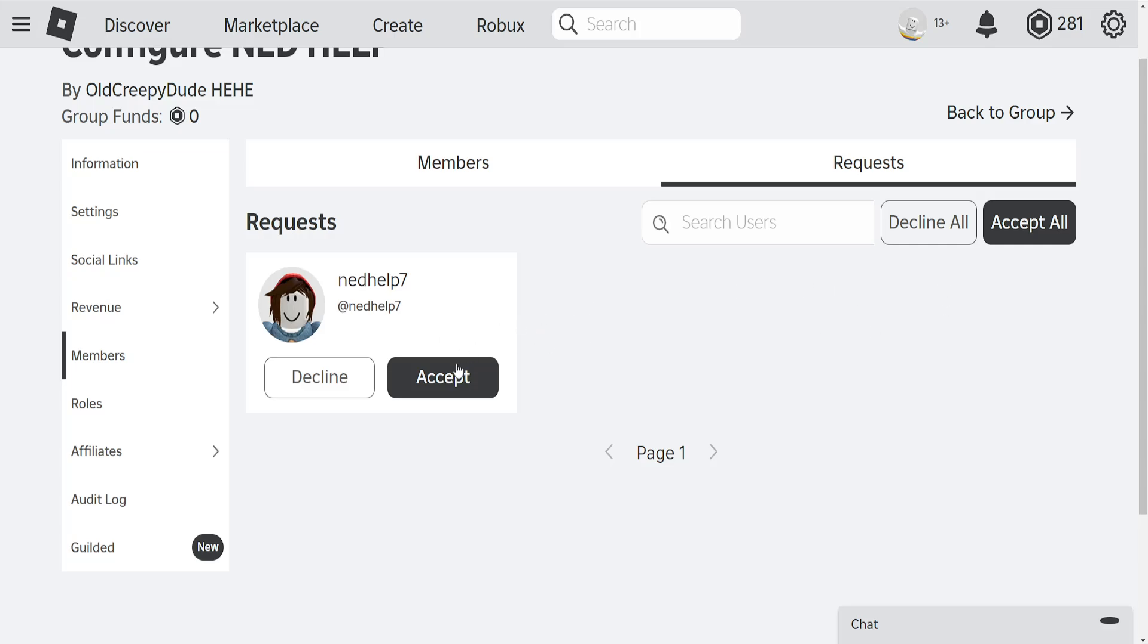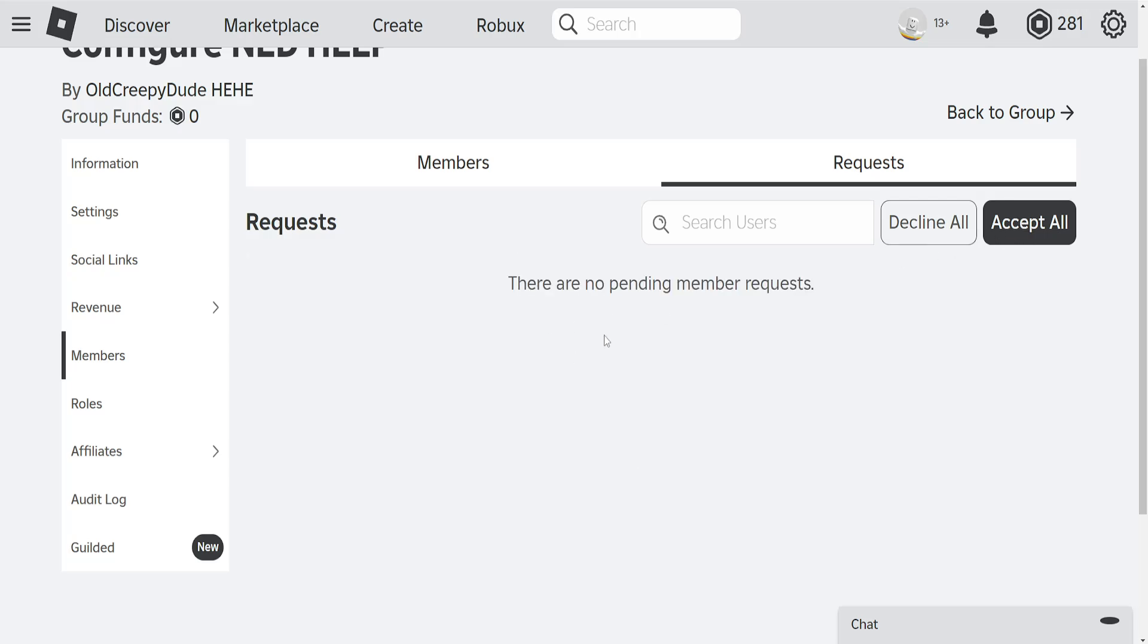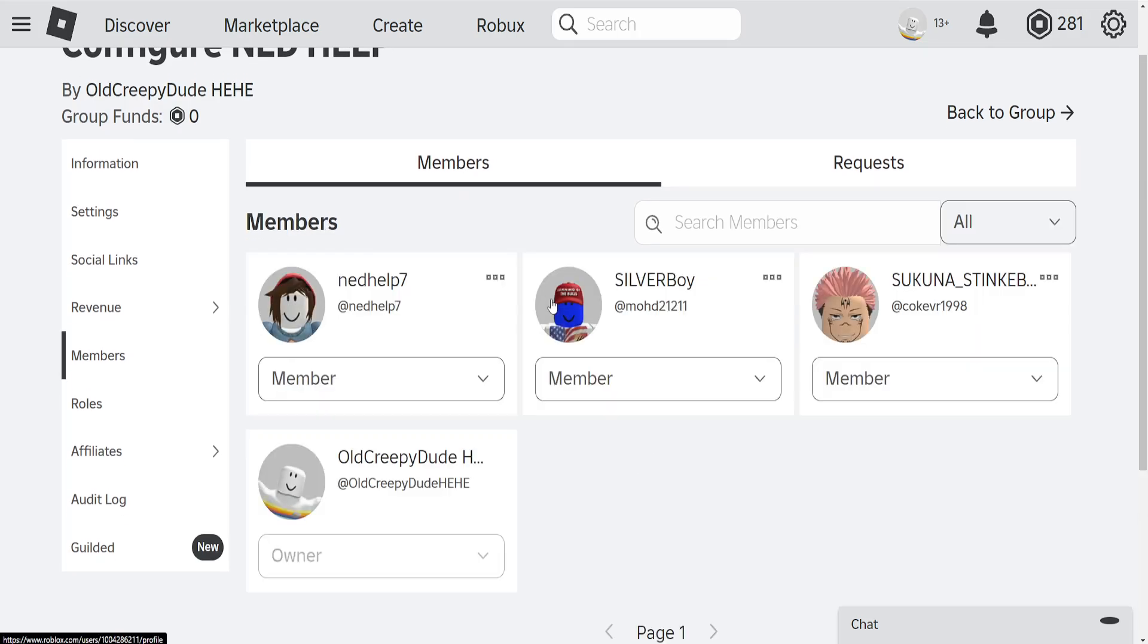All you have to do is simply click on accept underneath the person's name or you can accept all like this and that's how you do it.